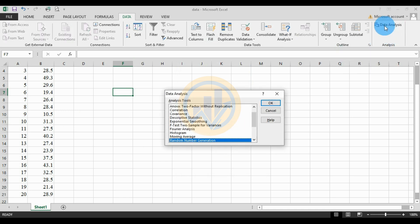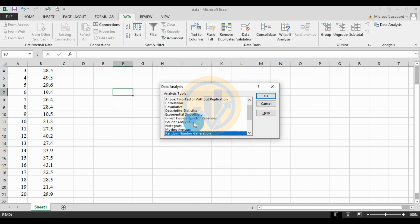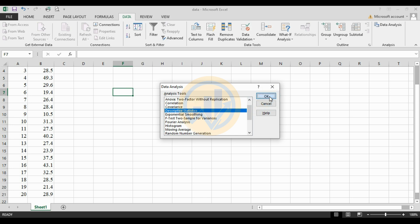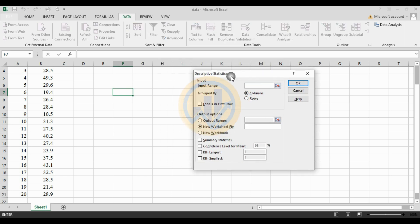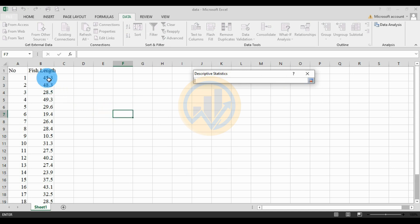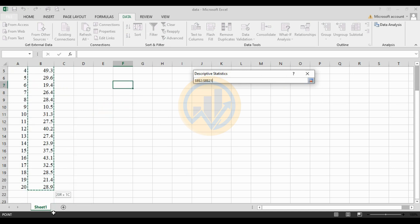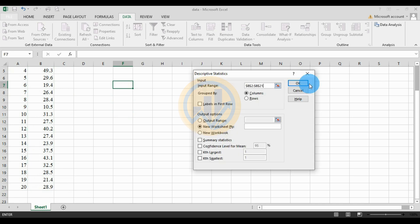A new tab opens for Data Analysis. Select Descriptive Statistics and click OK. Another tab opens for Descriptive Statistics. For the input range, click the button and select the data — 20 pieces of data. Click the button again. By group, they are selected as column data.